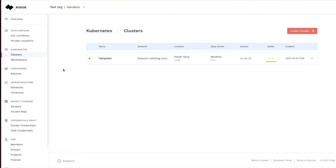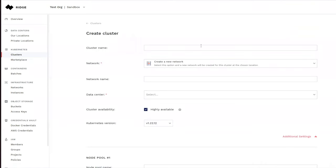We are able to create multiple clusters. Here we've already got Harpoon up and running, and if we want to create another cluster, we simply press the create cluster button and we are going to give this cluster a name. Let's call it DemoCluster.